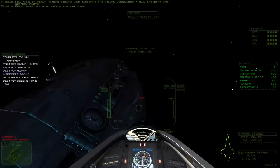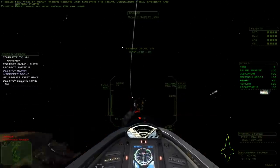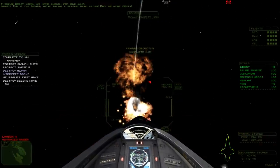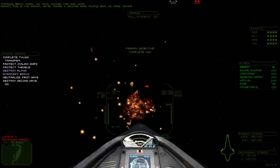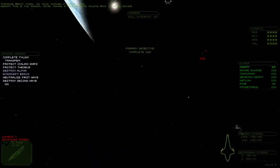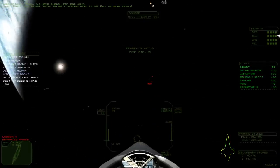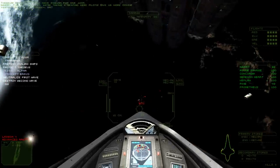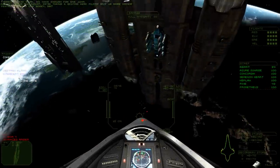Great work! We have a number one jump. This is the Indirt. We're taking a beating here, pilots. Give us more cover. Scratch one bogey, sir.